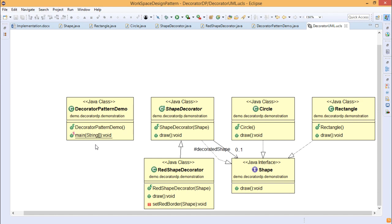In this way we have demonstrated how the decorator design pattern can be implemented using Java coding. Thanks for watching this video.